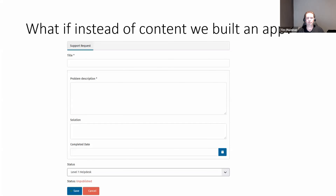In this example today, what we're going to do is build a little application. If you remember back at my Joomla Day Brisbane talk, I did a simple leave application form. I thought I'd mix it up and create a new example, so what I've done is a simple support request system where a customer can create a support request and it can be escalated through the various stages.